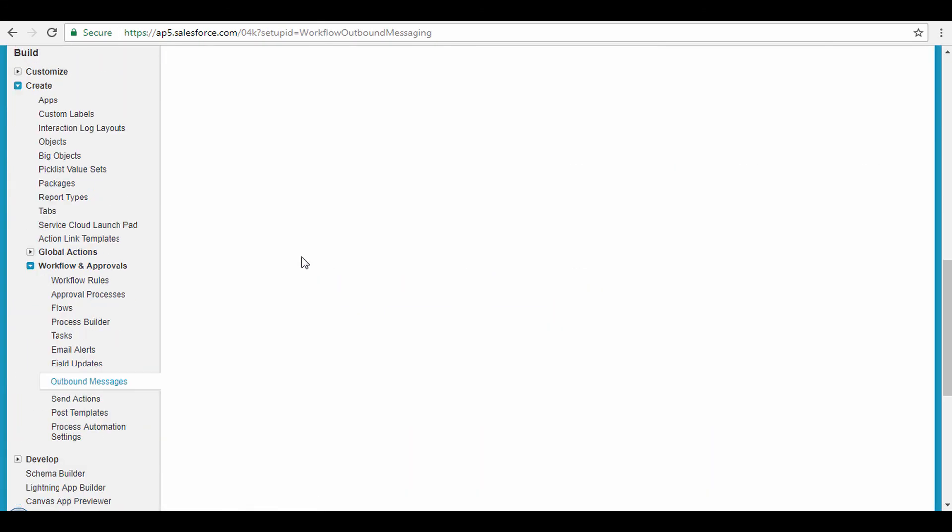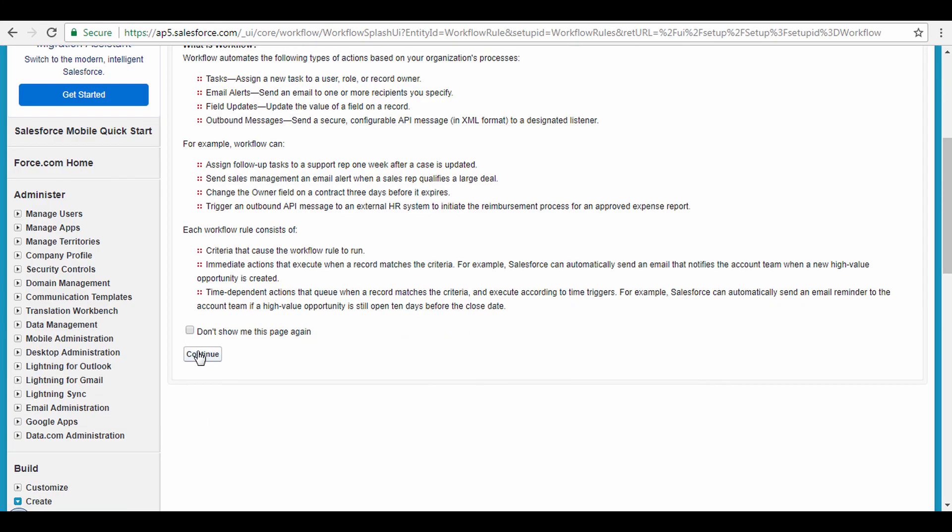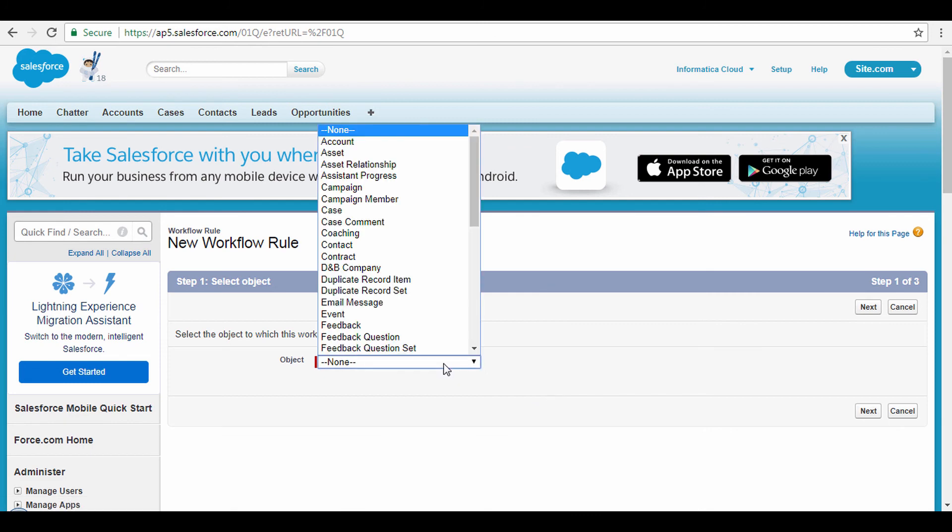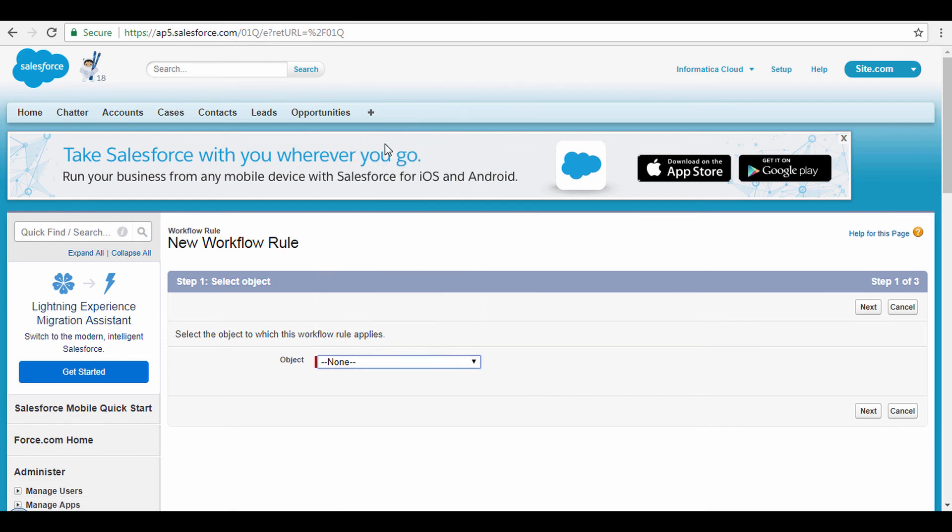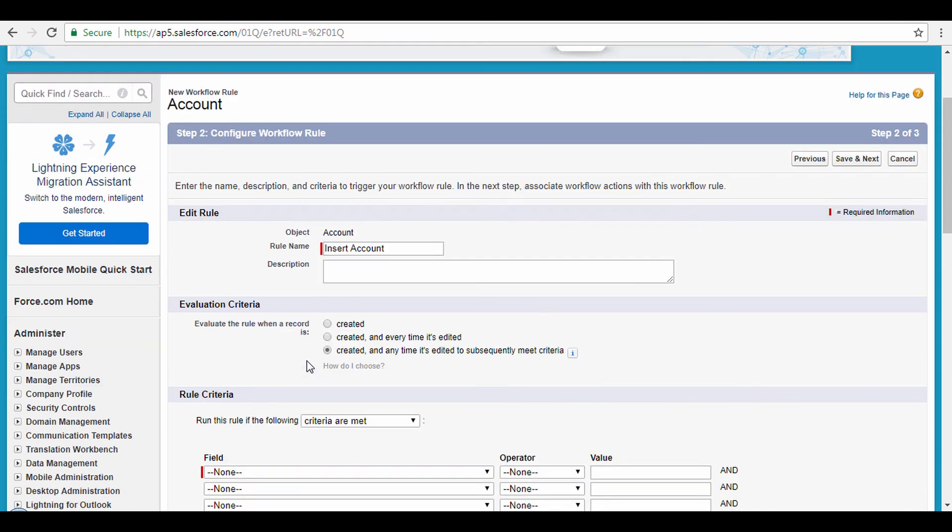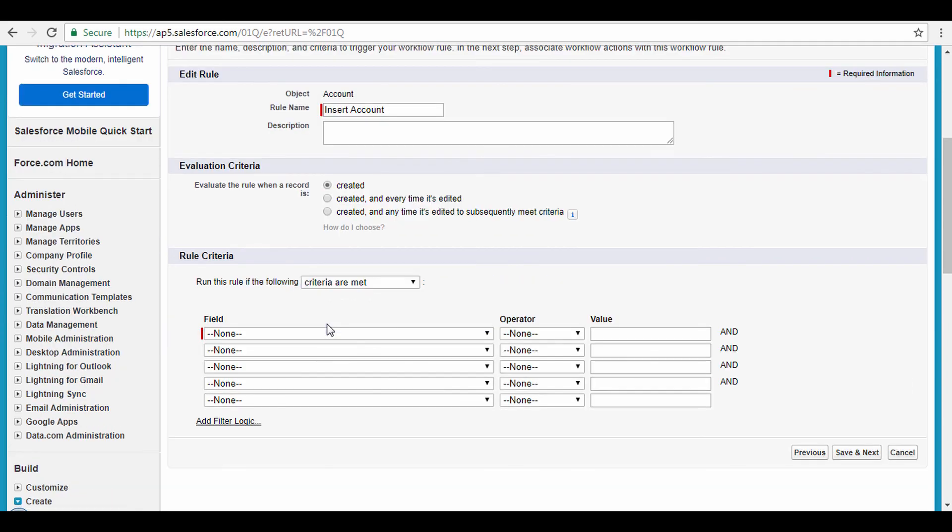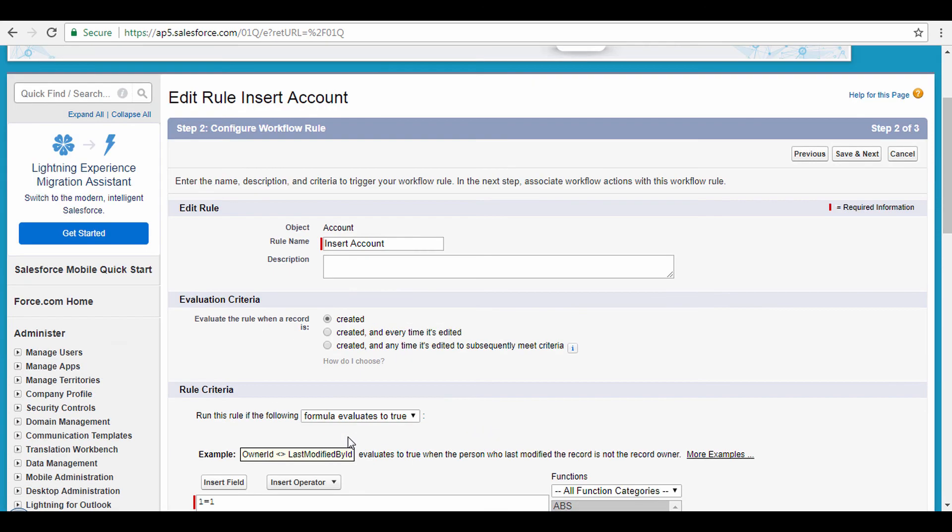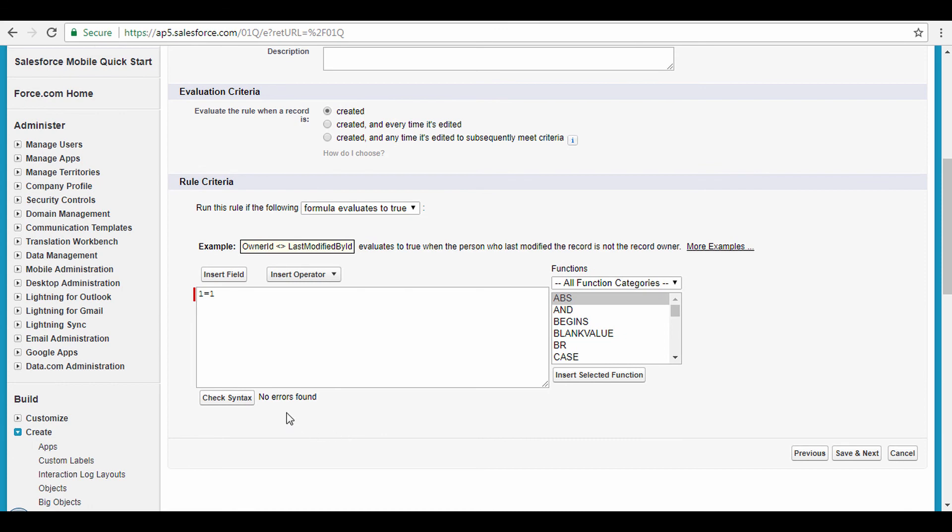Go back to the list of outbound messages. Now create a workflow rule to invoke that outbound message. Click the New Rule button. Specify the object as Account and click Next. Enter the Rule Name as Insert Account. Set the Evaluation Criteria. For the purpose of this demo, I want the account data to be loaded to my SQL server each time an account is created in Salesforce. So I will select created. From the Rule Criteria, select Formula Evaluates to True. Since I want to trigger every time a new account record is created in Salesforce, set it to 1 equals 1. It will always evaluate to True. Click Check Syntax to check for any errors. Now click Save and Next.